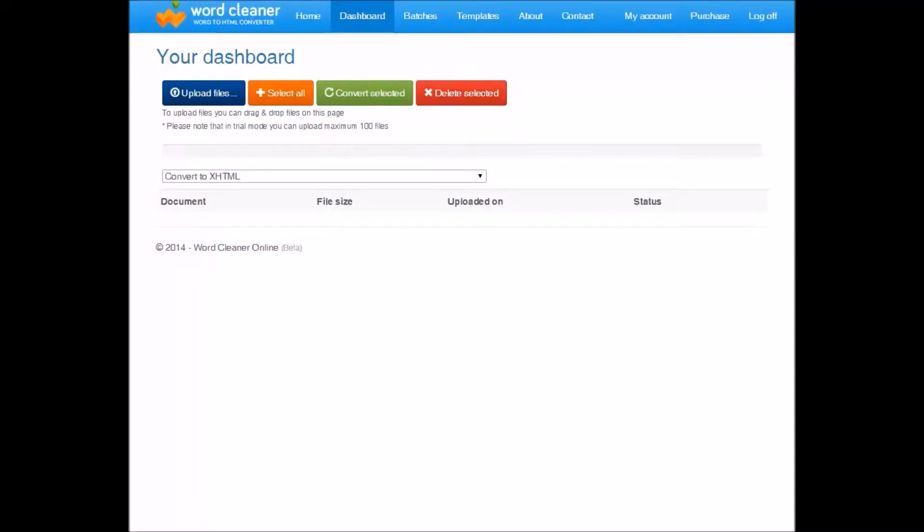In this short video, we're going to introduce you to WordCleaner Online. WordCleaner is an easy way for you to convert your text files to clean, valid HTML.